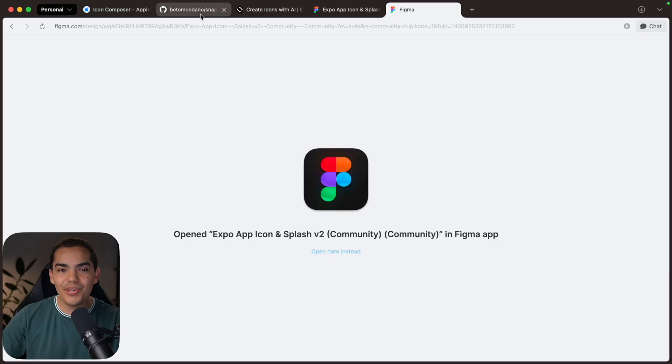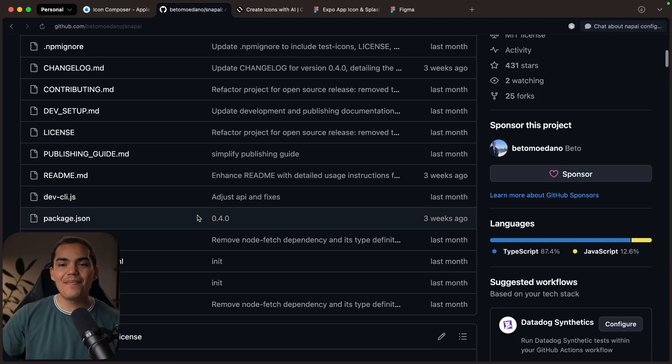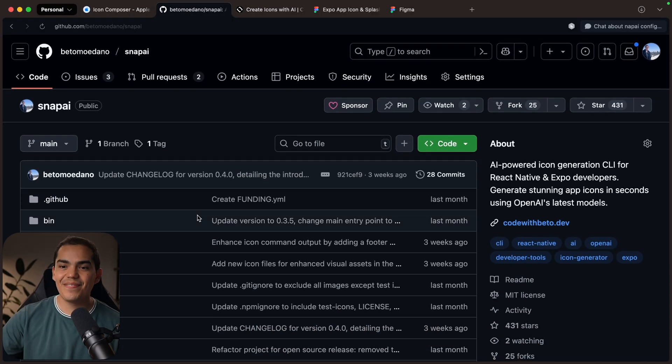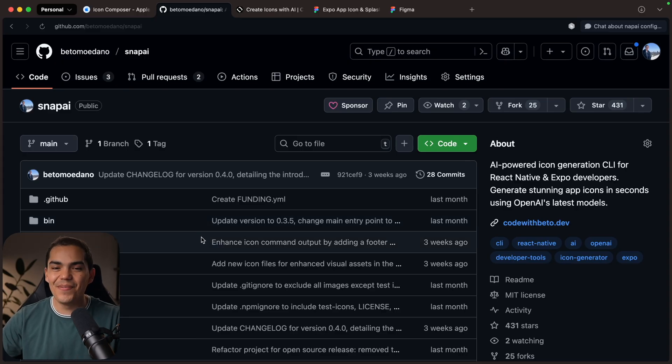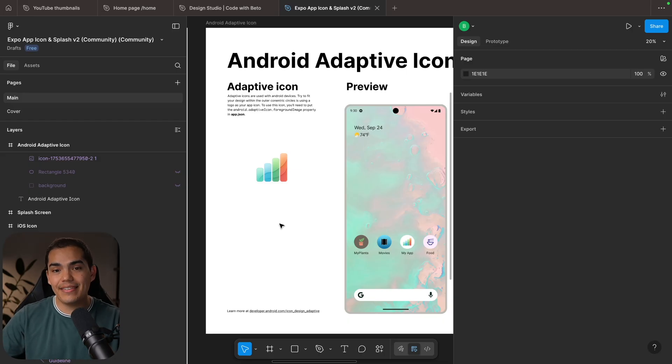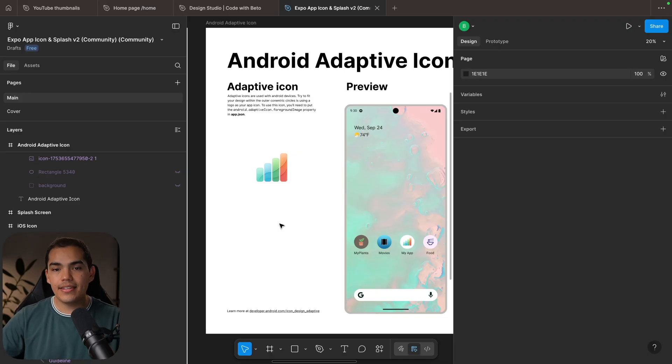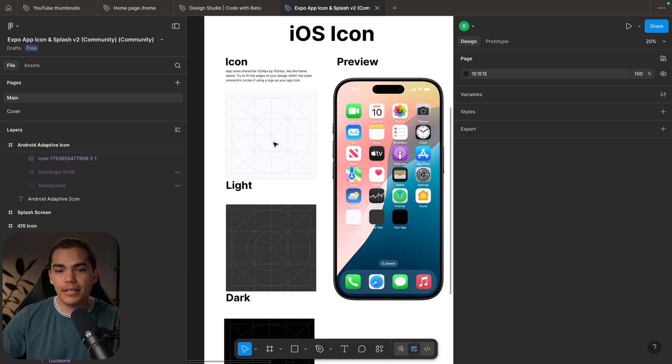And by the way, if you enjoy using Snap AI, make sure to star the repo. There are a couple bugs that I want to fix, but the stars keep me motivated. And that's it for Android. You can do the same if you want. If you are targeting iOS 18, you can do the same using the iOS icon template here.